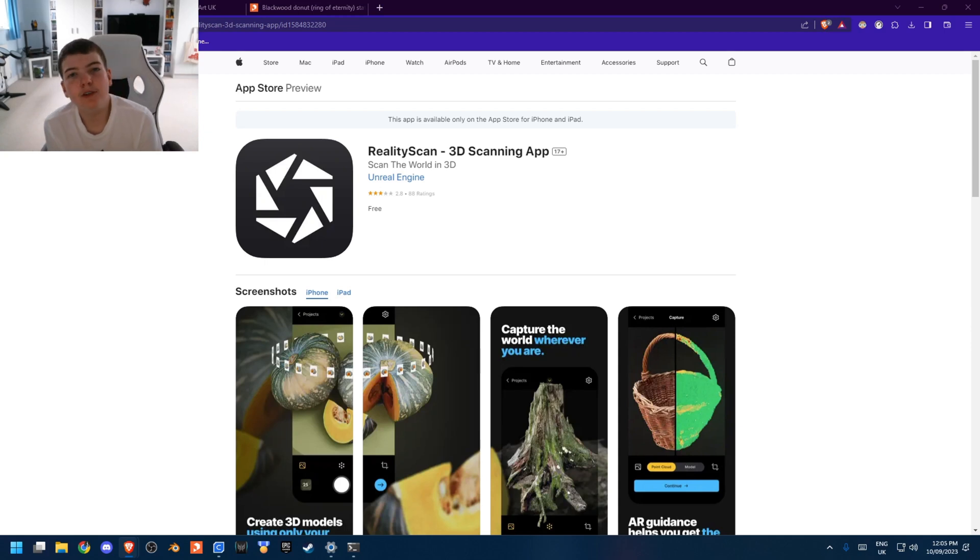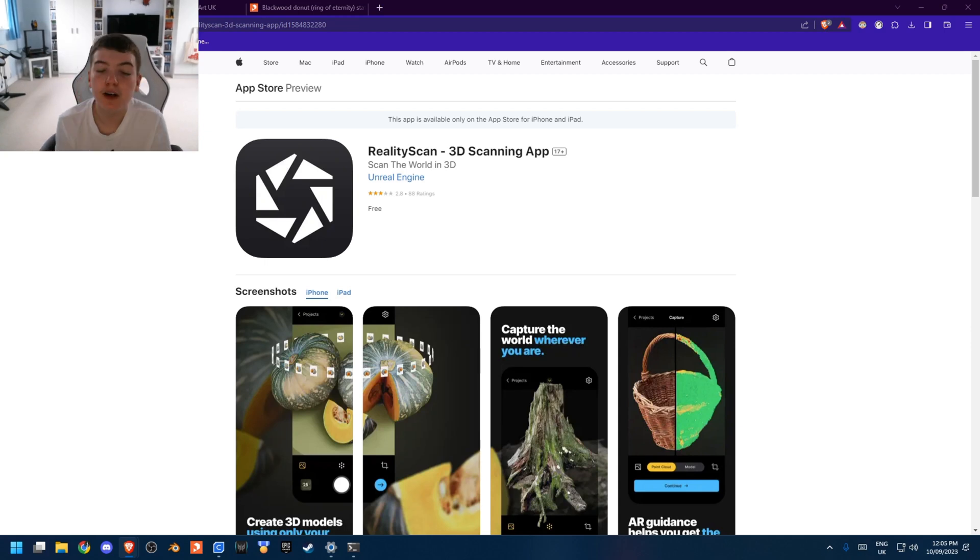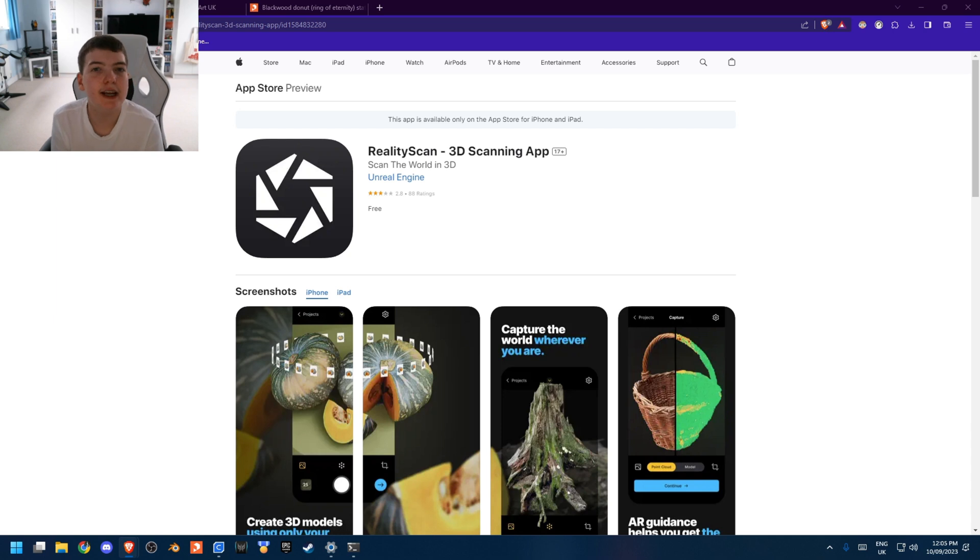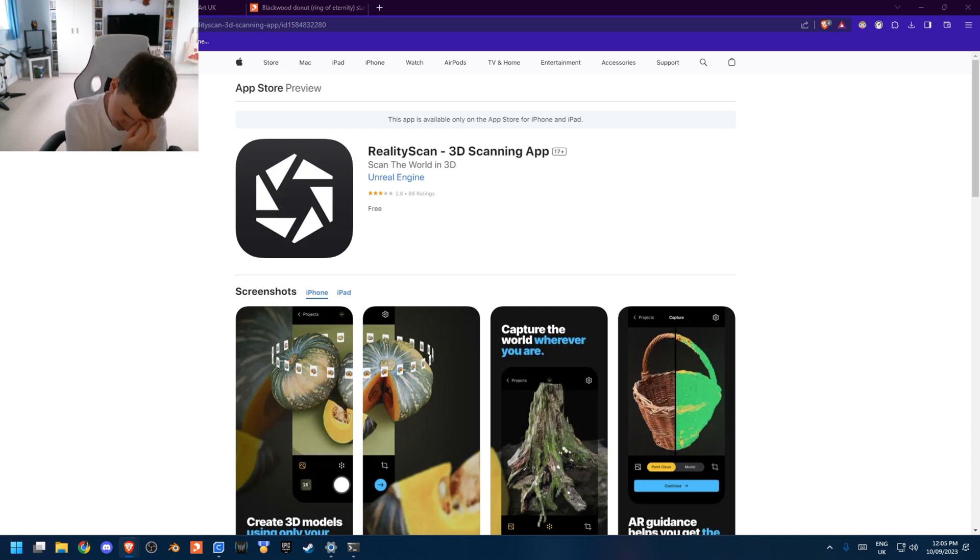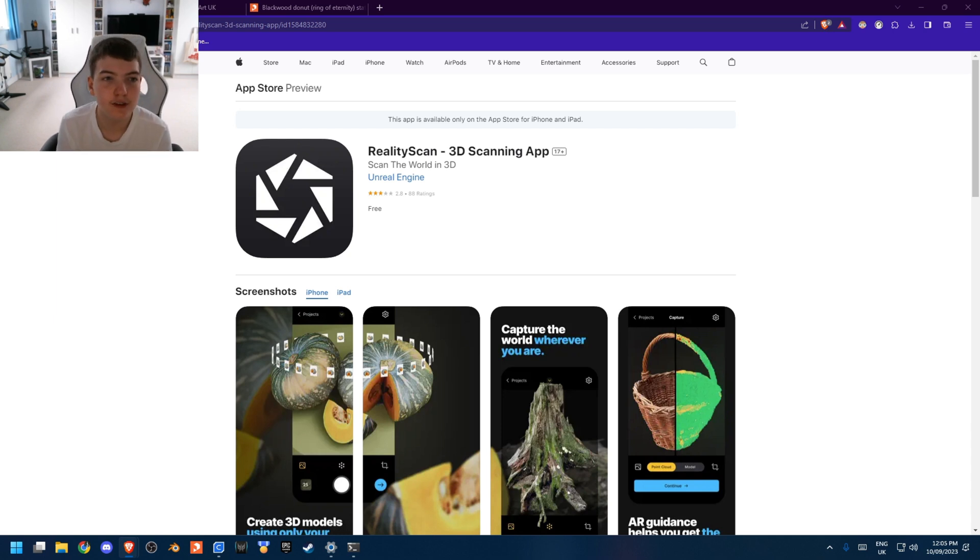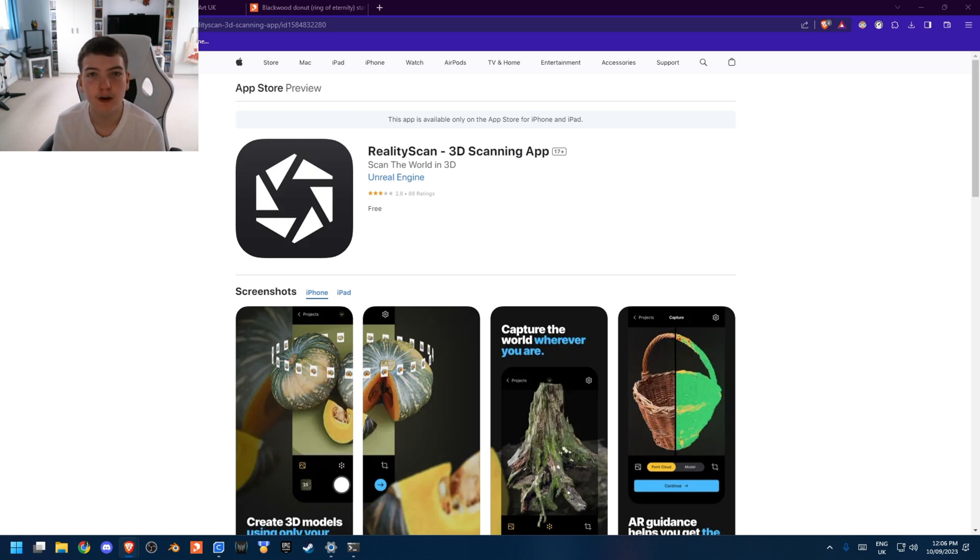Hello, so this is just quite a quick video about how I used the Unreal Engine Reality Scan app in order to recreate the Ring of Eternity art piece from Blackwood.